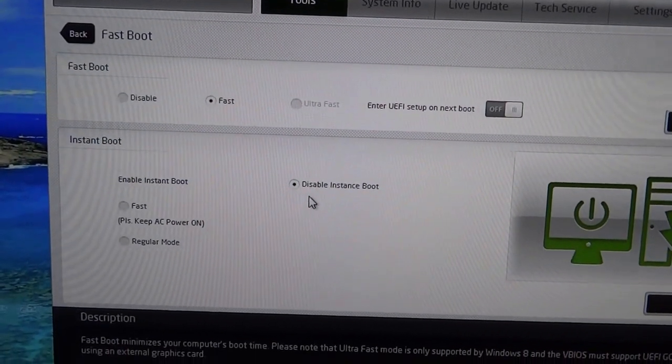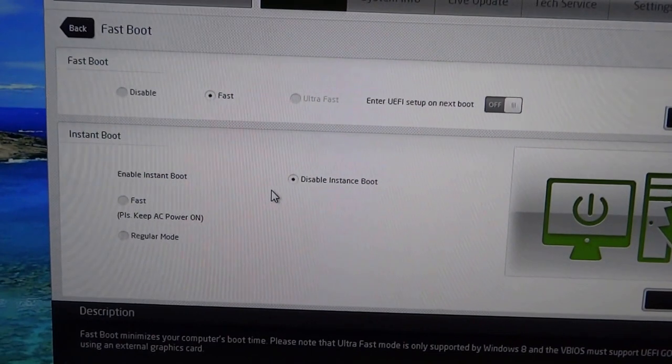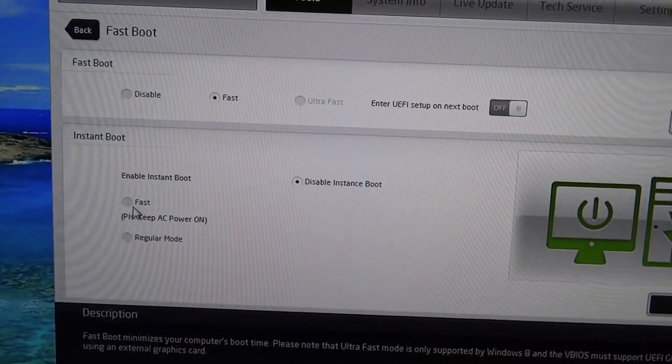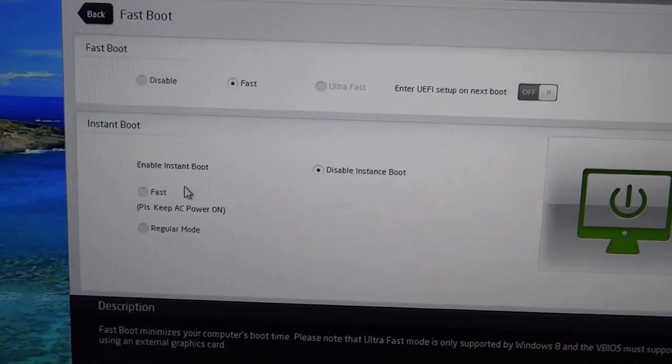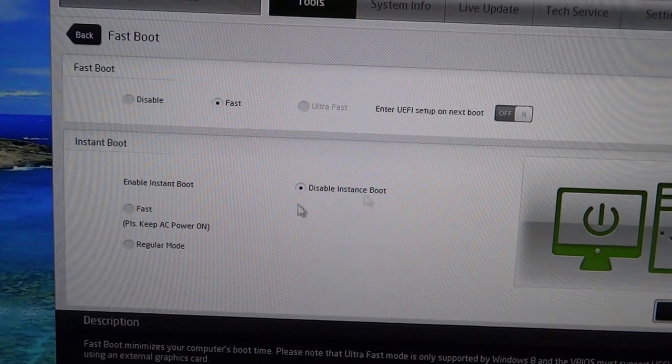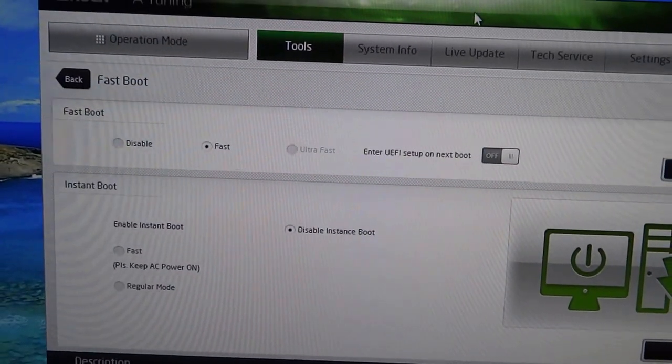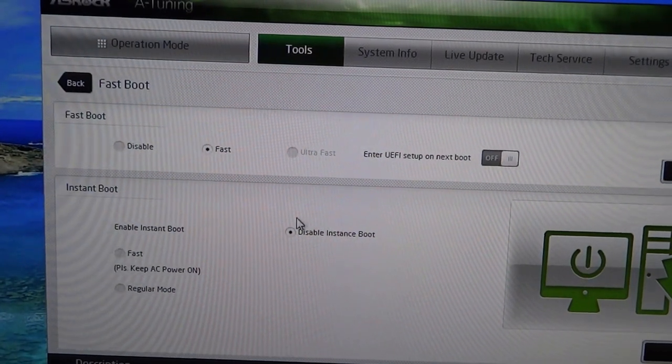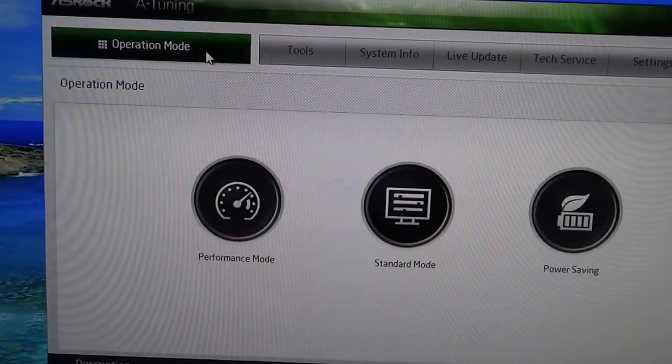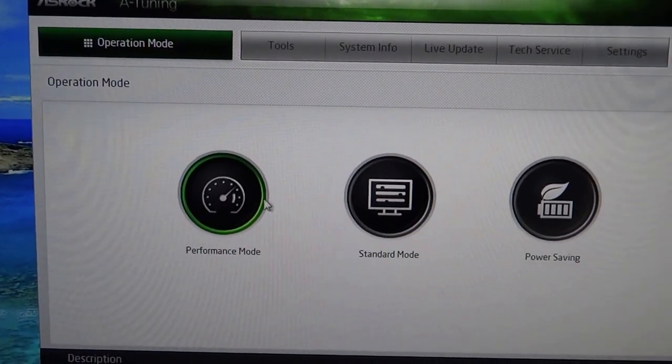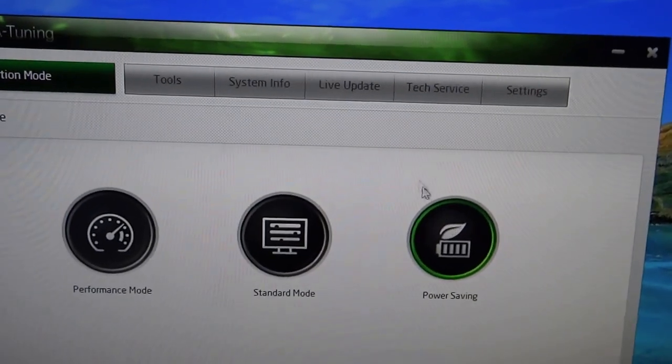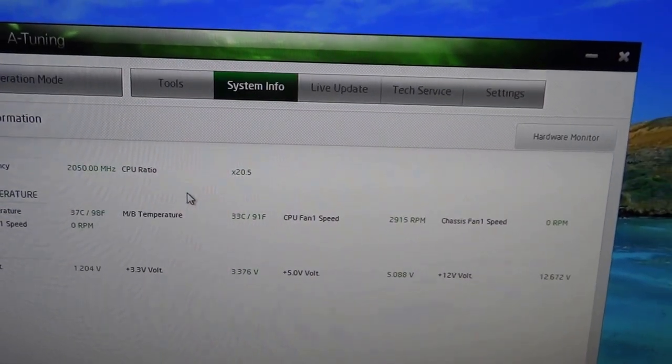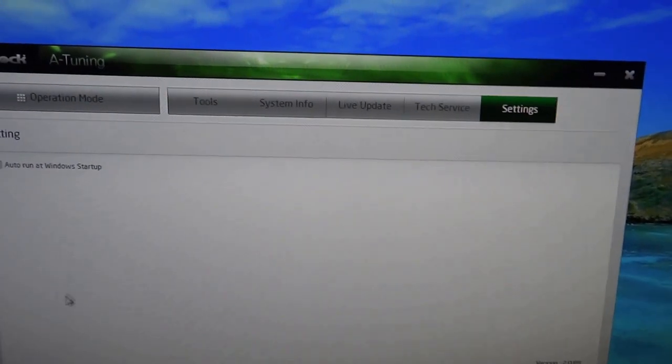Operation mode - we have performance mode, standard, or power saving. System info and settings are available here.